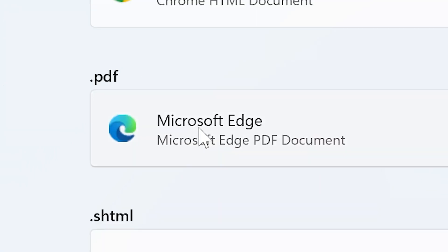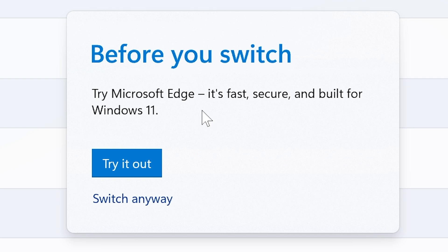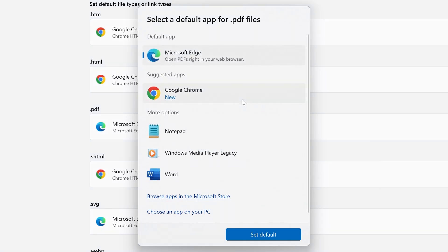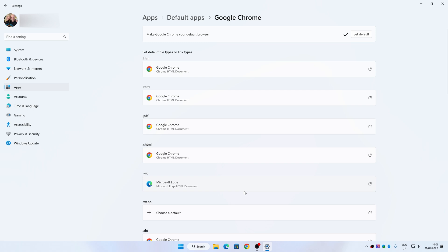So for PDF files, I don't want them to open in Edge. I want them to open also in Chrome. So what we do is click on this one, and it comes up with a warning: Before you switch, try Microsoft Edge. It's fast, secure, and built for Windows 11. But it's awful, so we're going to switch anyway. It comes up now with a list of other apps you can use for PDF files. You can choose whatever you want — Adobe Acrobat or Adobe Reader — but I'm going to choose Google Chrome, then Set Default, and there we go. Our icon has now changed.